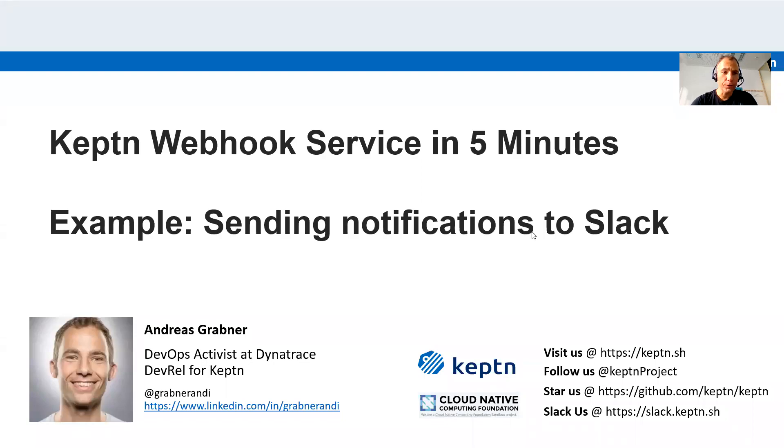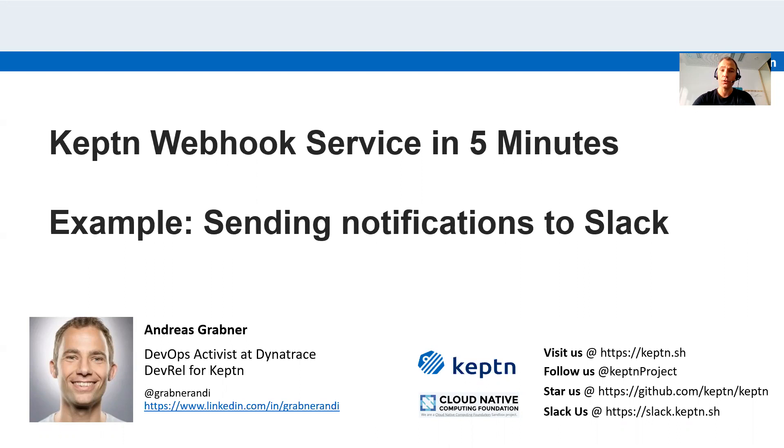Hi, I just played around with the new Keptn webhook service and thought I'd give you a quick run-through in five minutes of what I've learned so far, so you can see how easy it is to set it up. As an example, I'm showing you how you can use the webhook service to send notifications to your favorite notification tool like Slack.